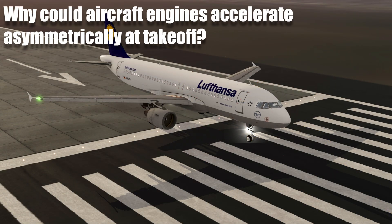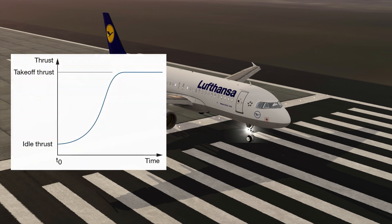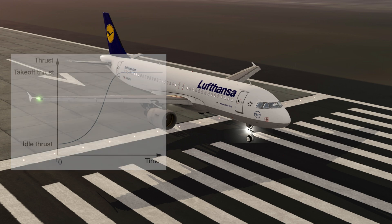Why could aircraft engines accelerate asymmetrically at takeoff? On all jet engines, but particularly on high bypass ratio engines, the engine acceleration profile is not linear. It follows the engine control law that is defined to optimize the acceleration in a way that the risk of engine stall is reduced. It also takes into account the influence of the position of the engine installed on the aircraft and the effect on the airflow at the engine's inlet due to its proximity to the ground and the surrounding aircraft structure.